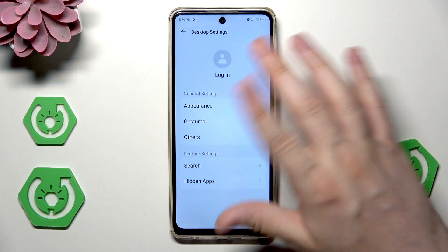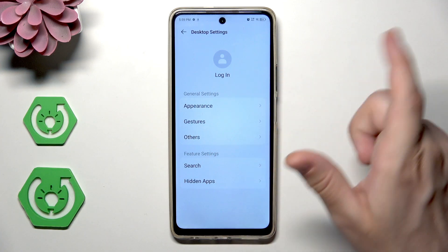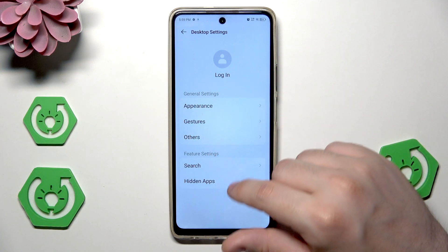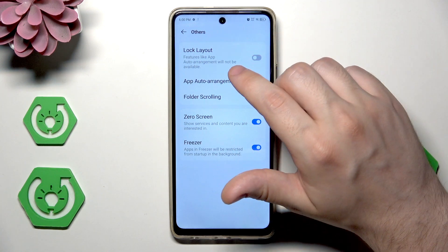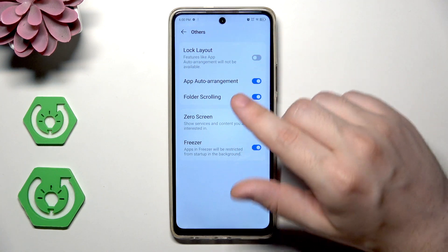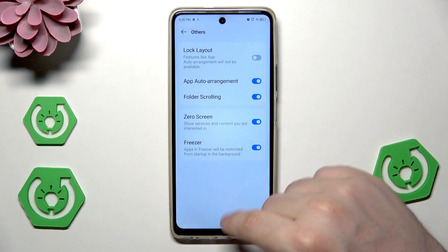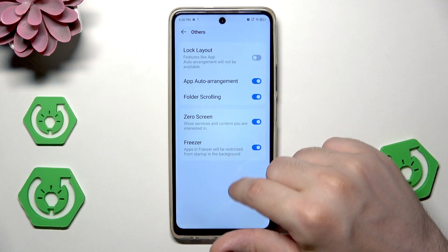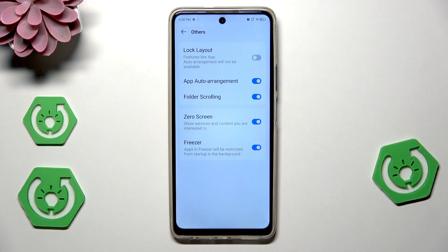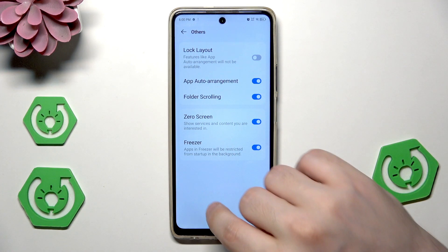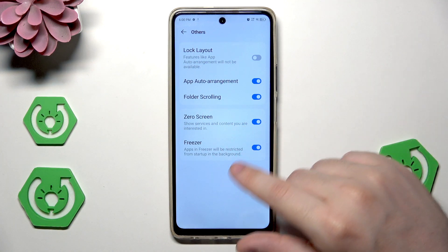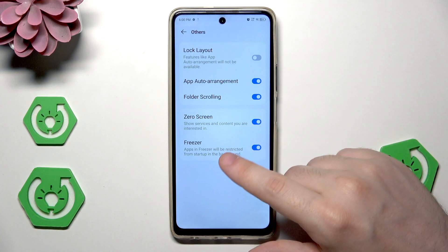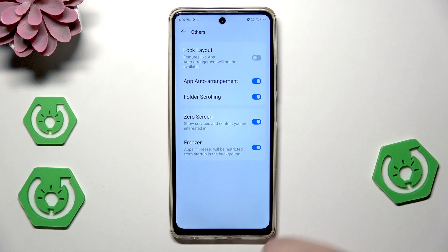I'll leave the rest of the gestures for you to play with — you can adjust almost everything to your preferences. Under 'Others' we can lock the layout, and we can turn various features on or off. For example, the freezer can be turned on, and we also have the zero screen settings available to change.